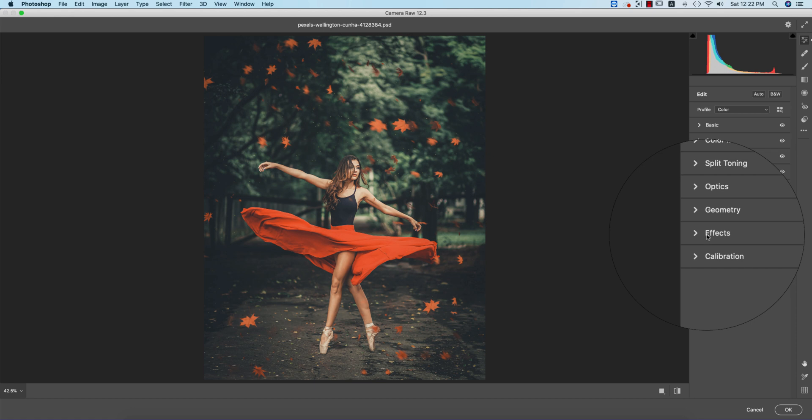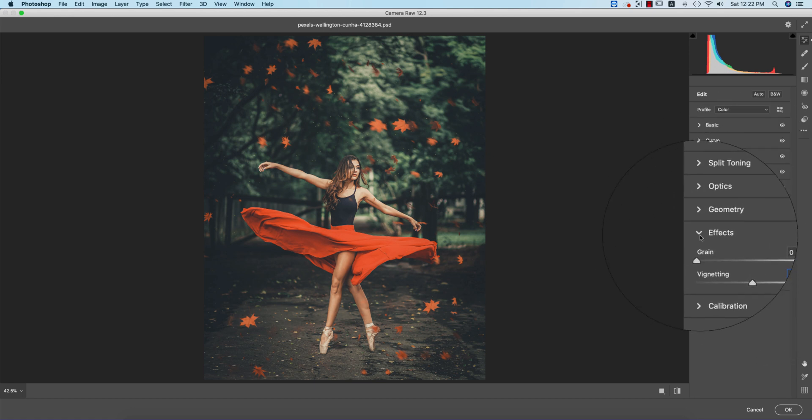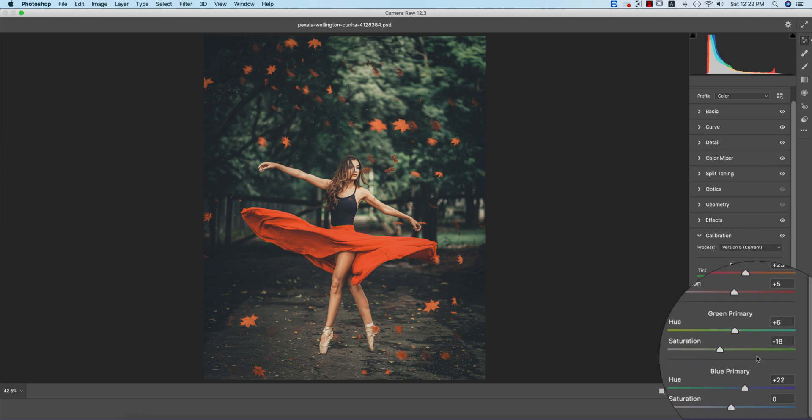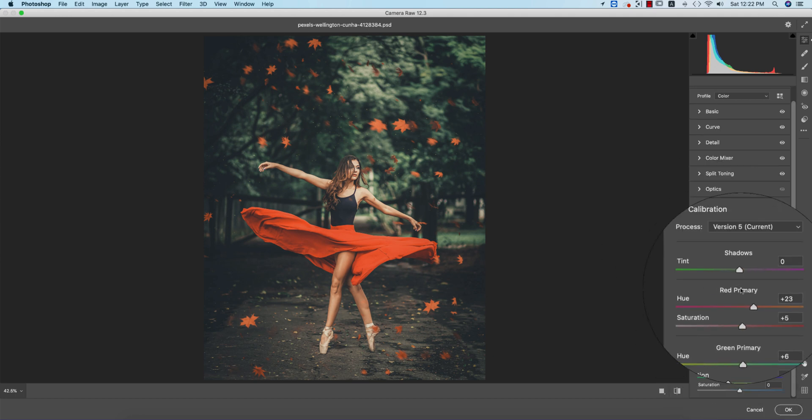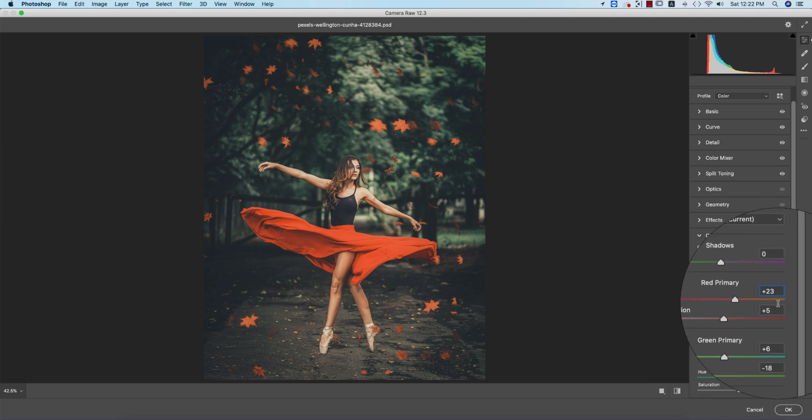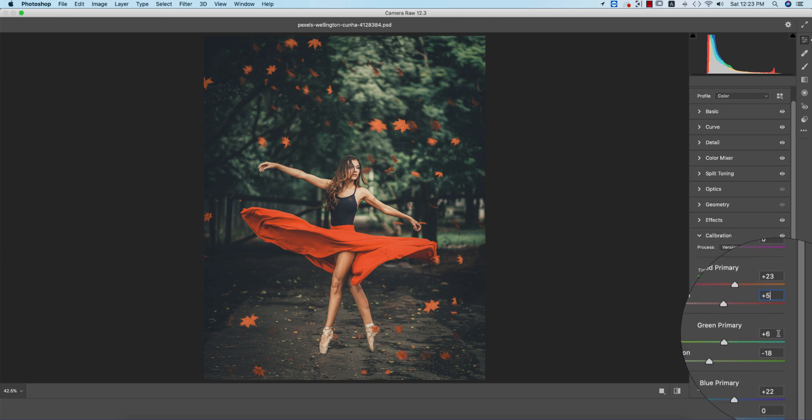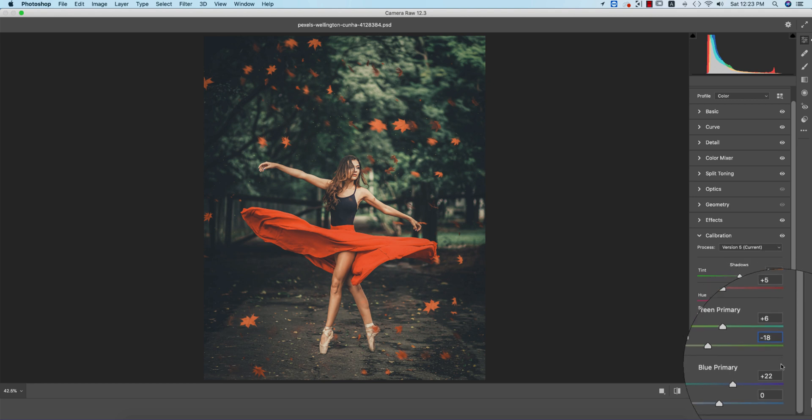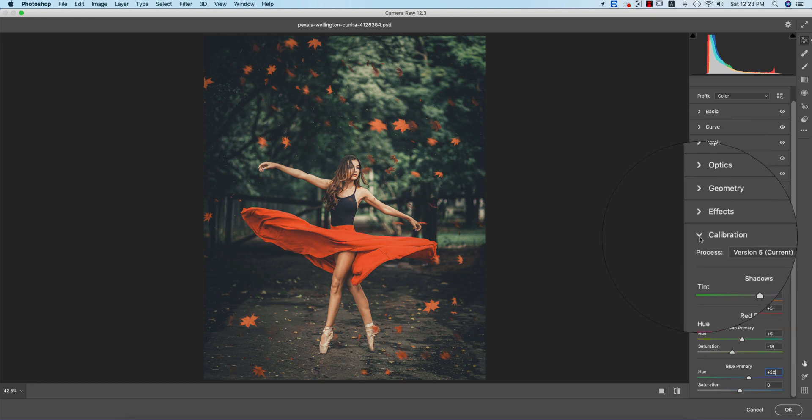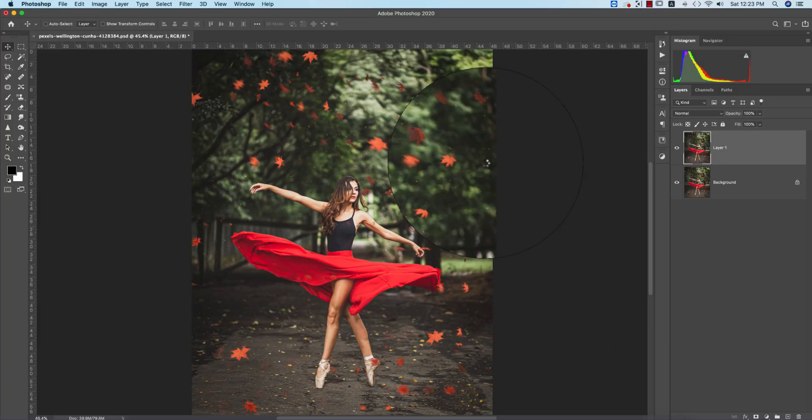I didn't touch optics or geometry. Vignetting is -11. For calibration, I added: red primary hue +23, saturation +5; green primary +6, saturation -18; blue primary +22. You're getting this type of effect easily in your photographs.